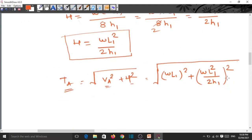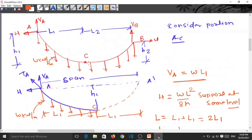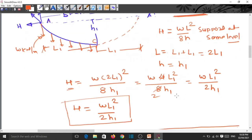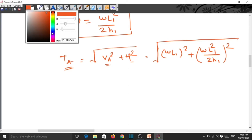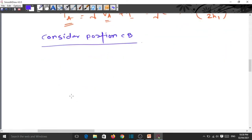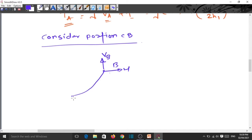Next, we consider portion C to B. From the AC analysis we have VA = WL1 and H = WL1²/(2H1). Now drawing the free body diagram for CB: C is one end, B is the other end, with vertical reaction VB and horizontal reaction H. The cable is subjected to UDL of W kN/m, the length is L2, and the height is H2.